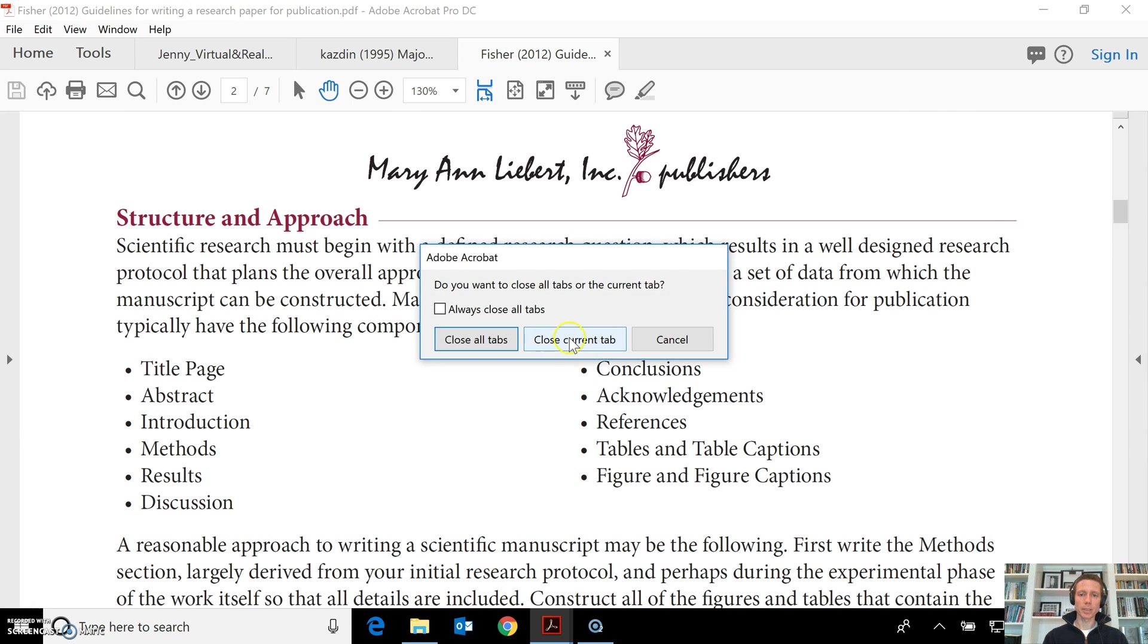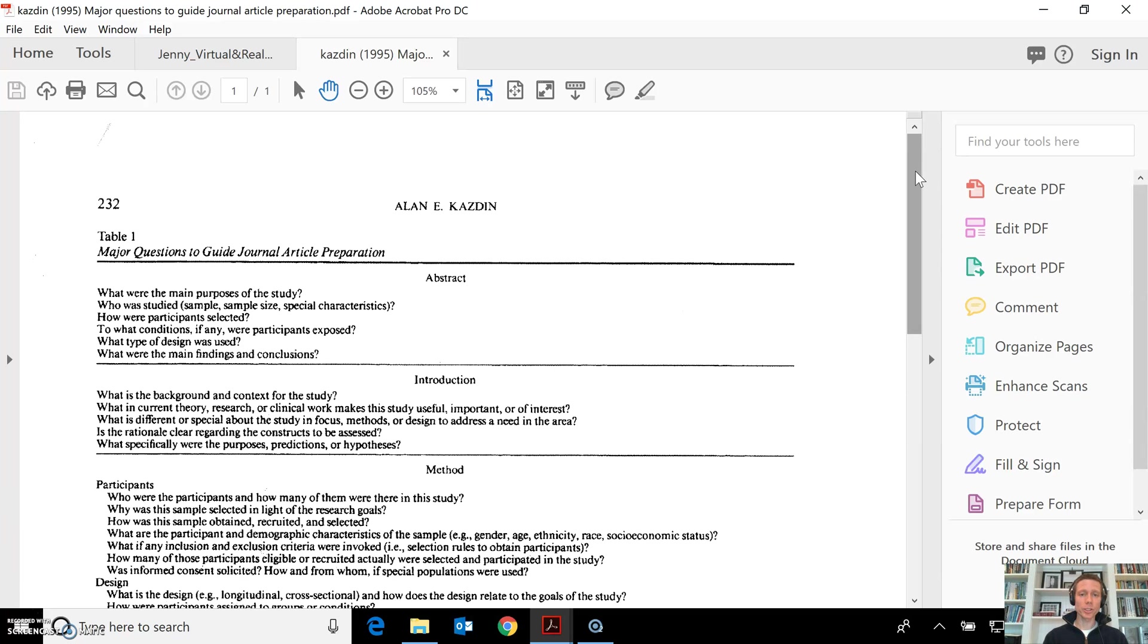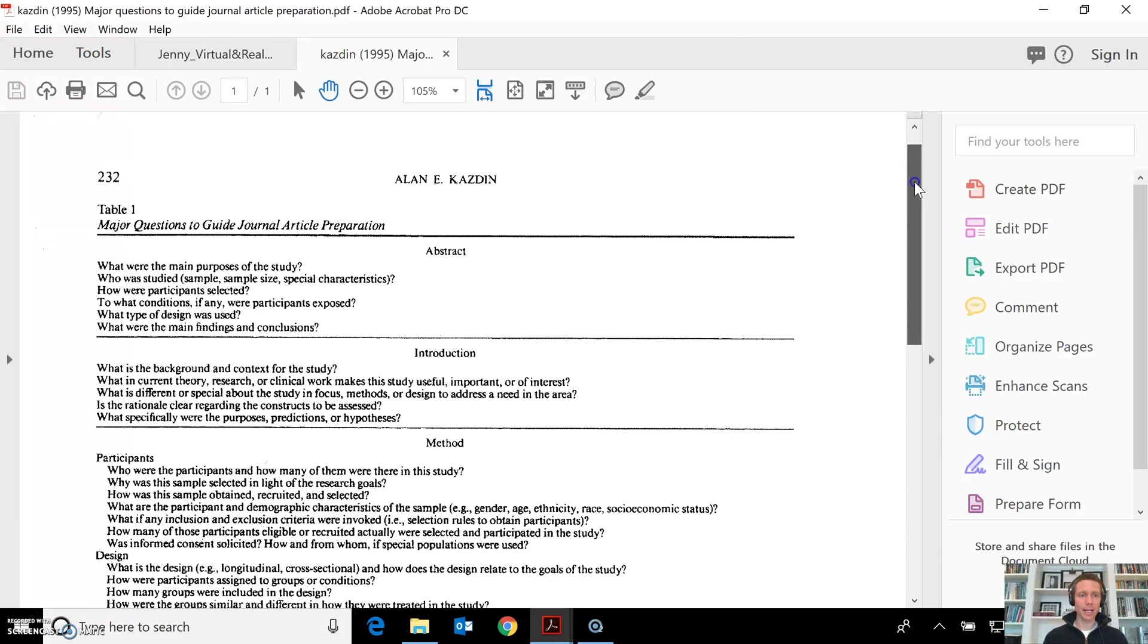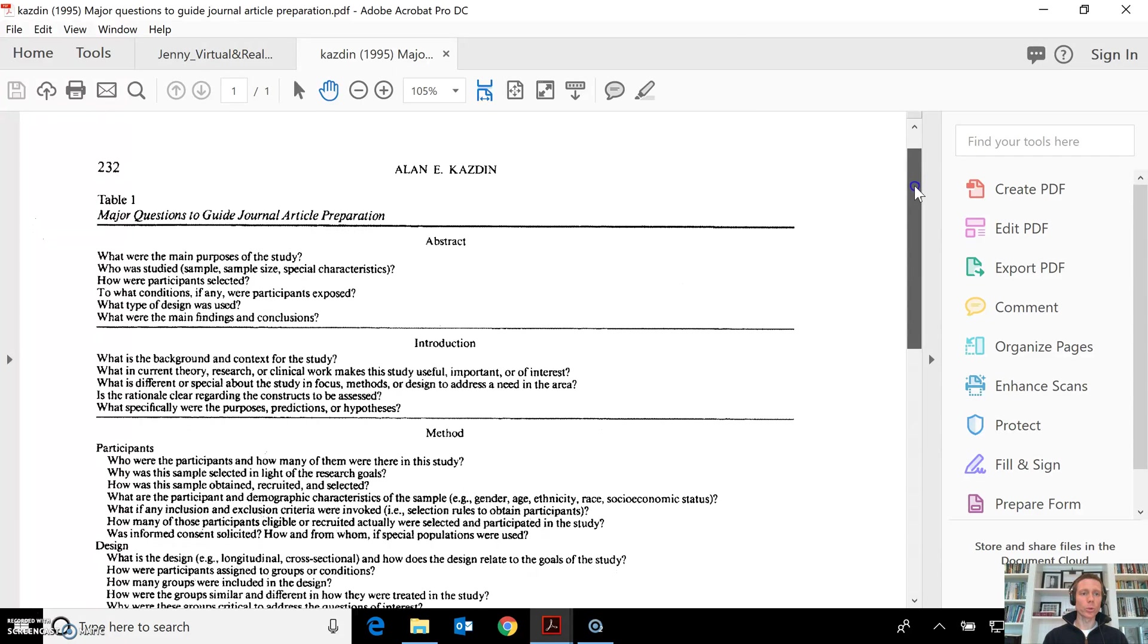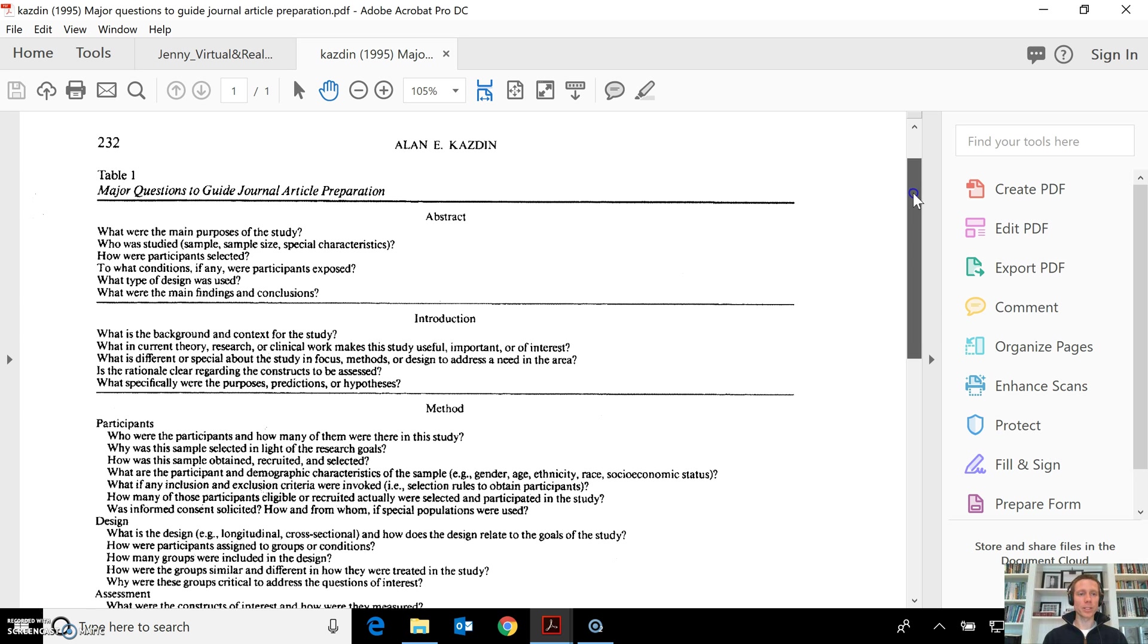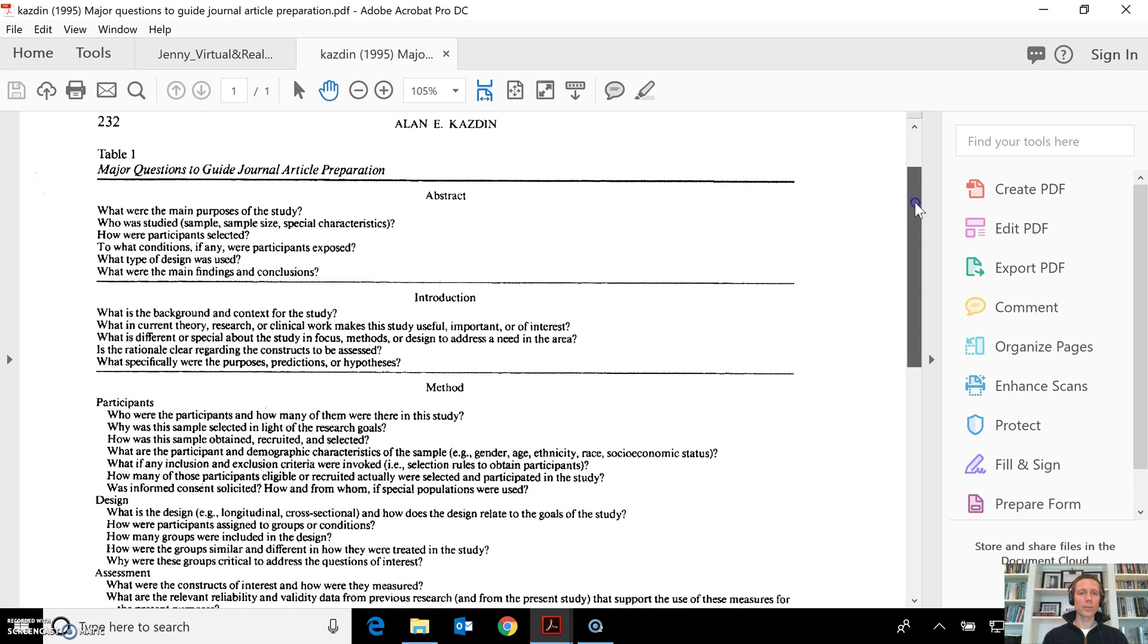I'm going to show you an actual journal article in a second. But here's the questions by Kasdan for if you were to write a journal article. Did you answer these questions within each of these sections? So from our perspective, what we might look at is the quality of the article that we're reviewing.